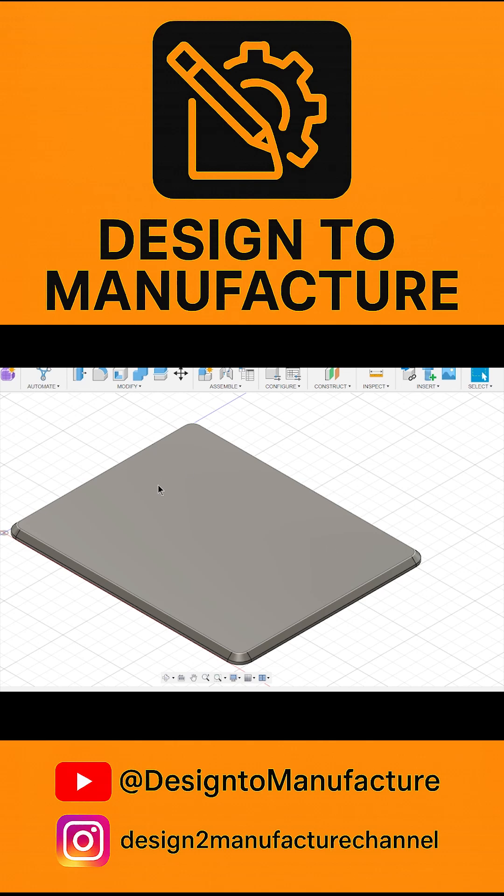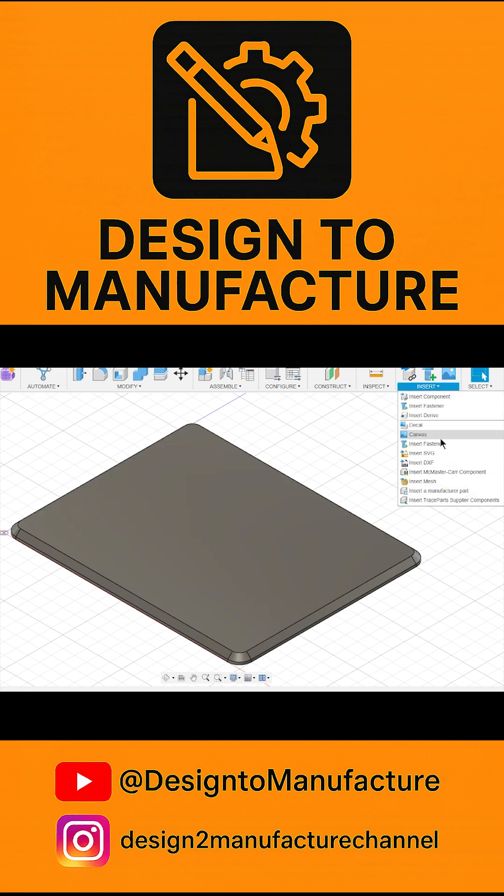Hey guys, welcome back to another YouTube short. Today we're looking at how to insert an SVG into your file so you can make some awesome little embossed logos.